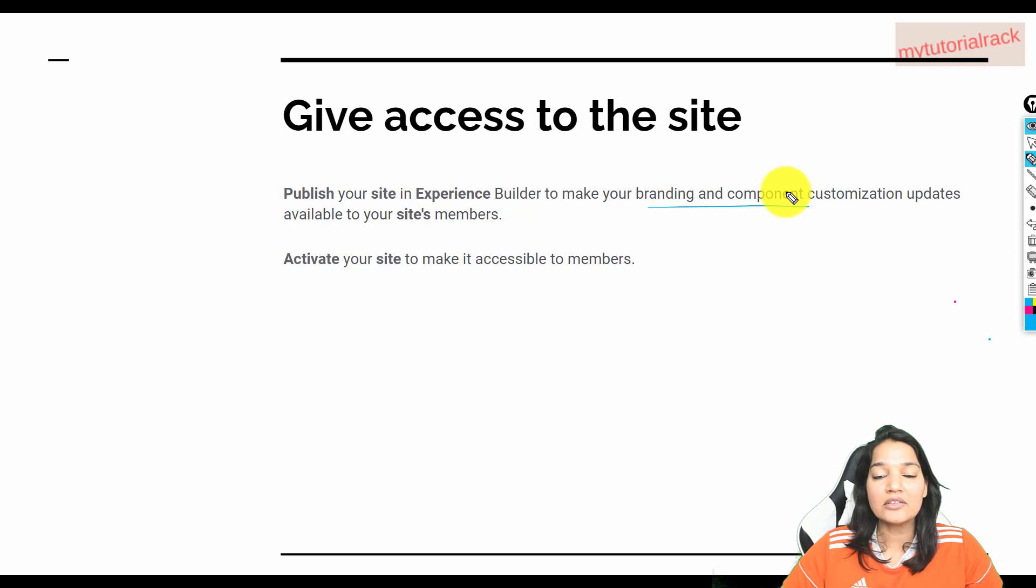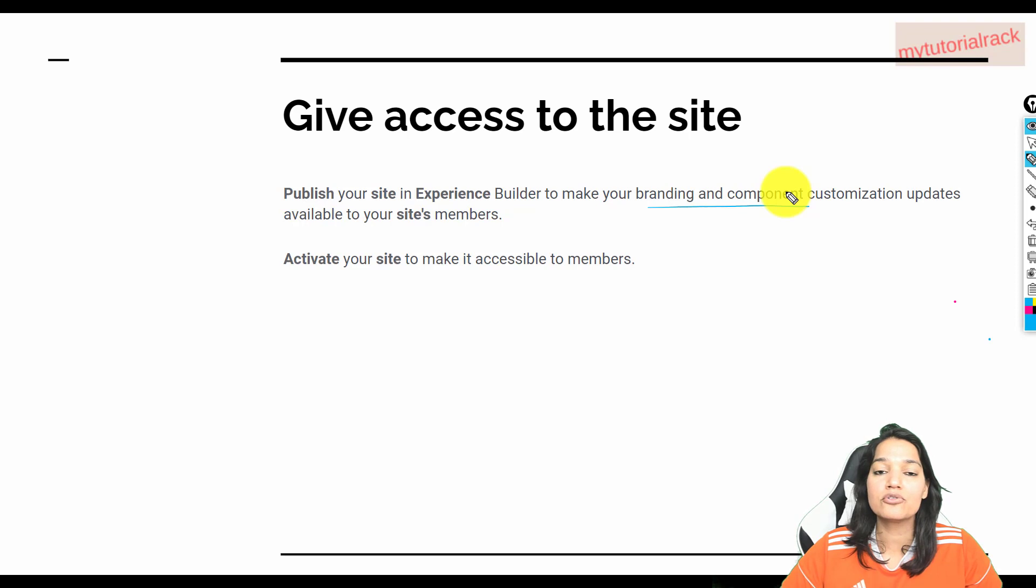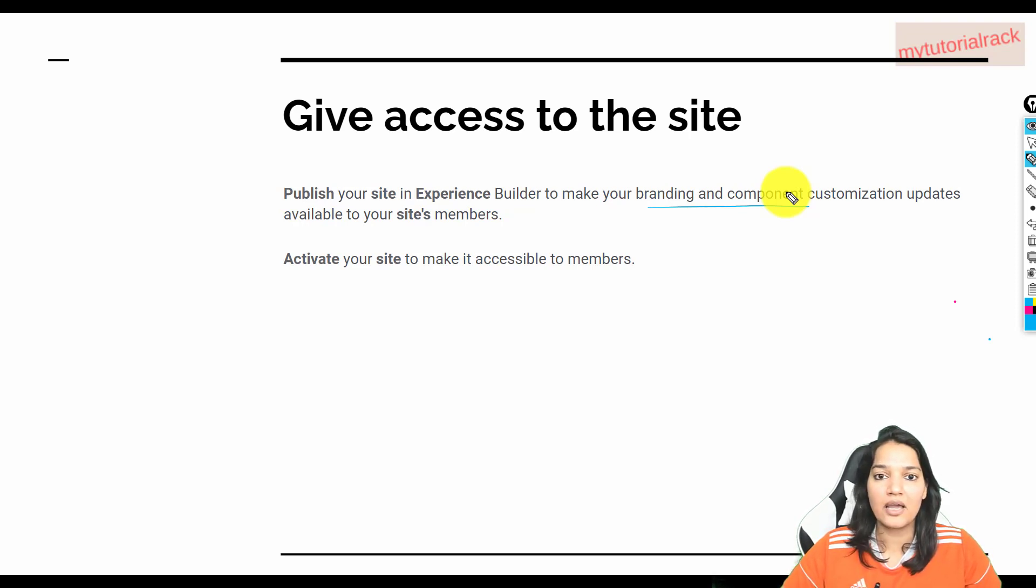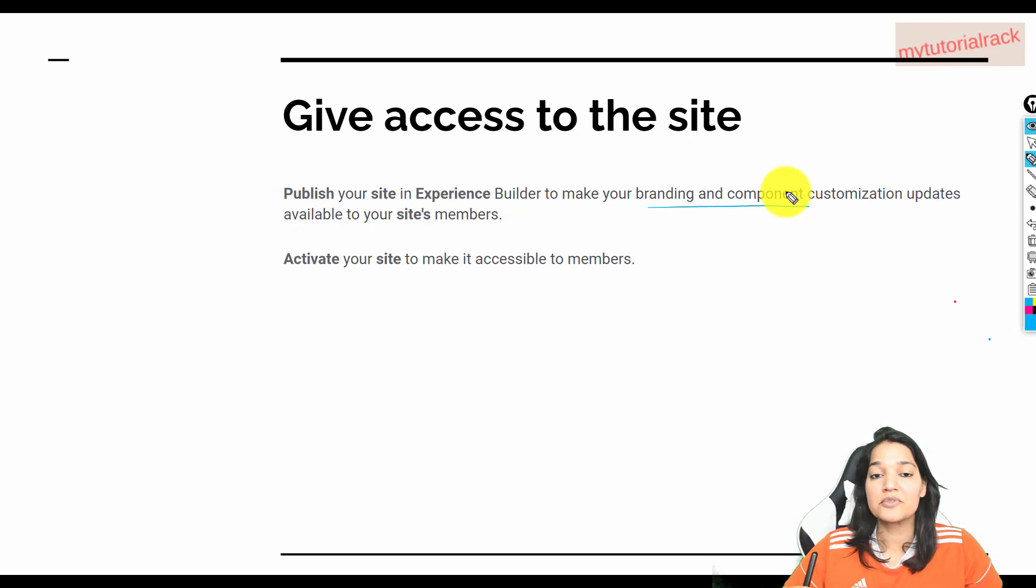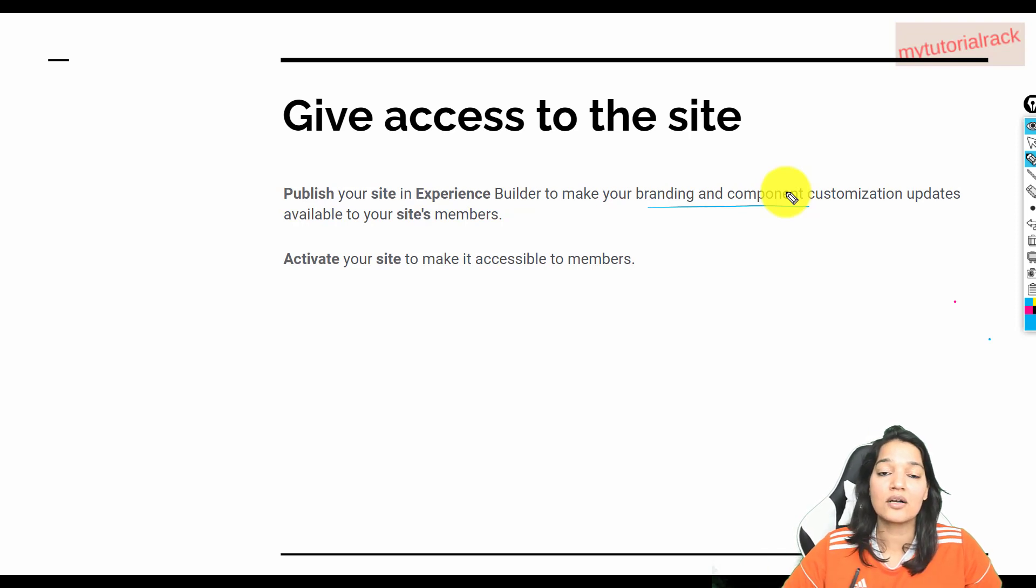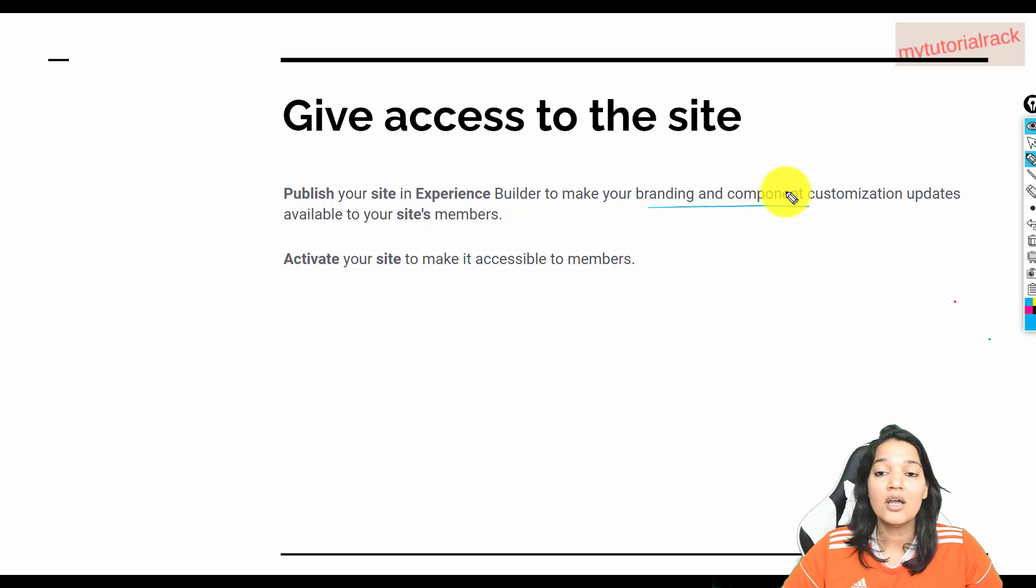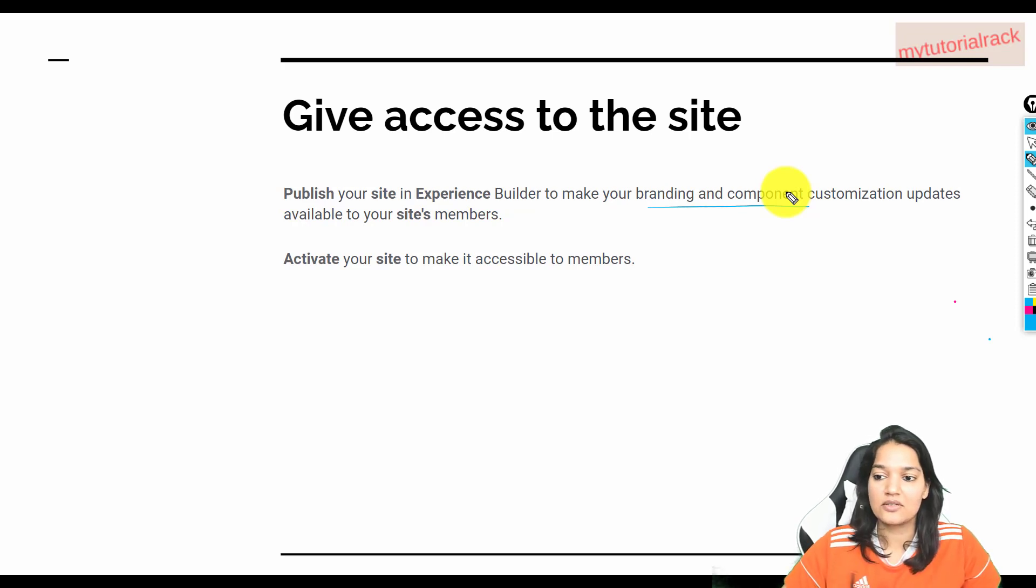Now, once you have published your site, you also need to make sure who all are going to be the members of the site. You have to think, are you going to give access to all the members or only to some specific customers? Are customers allowed to sign up on the site or not? You can control all of that. So how do we do it? Let's go into it.